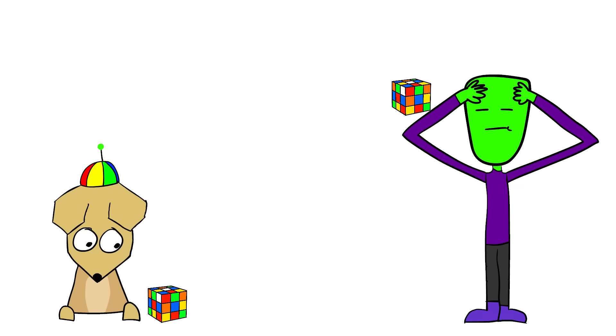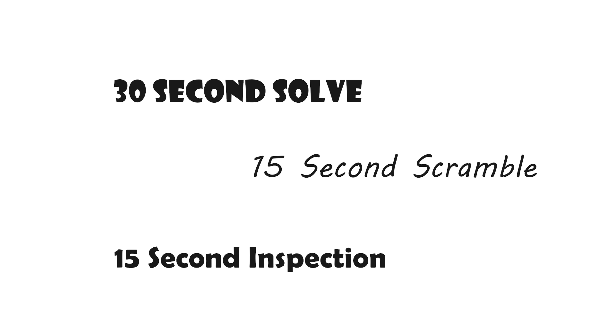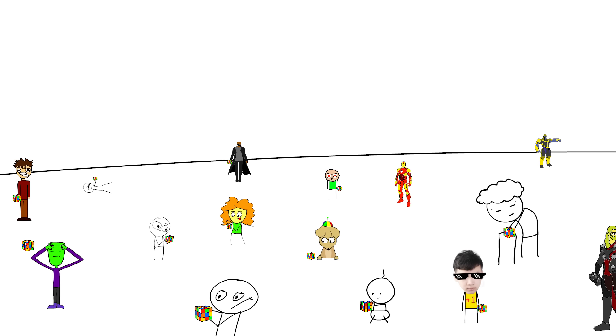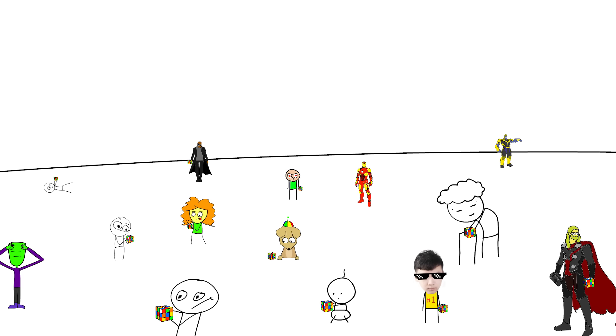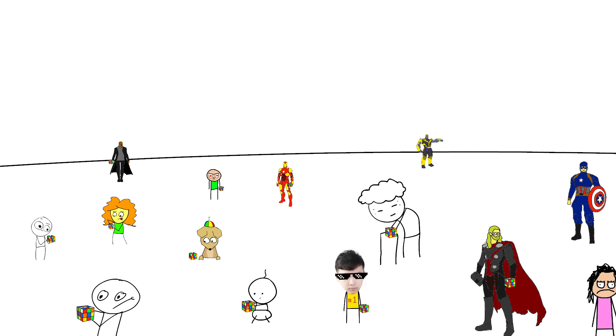Some are really fast, others are kinda slow, but everyone averages out to 30 seconds solve, 15 seconds scramble, 15 for inspection. One minute per solve. This is truly the most ambitious crossover event in history.